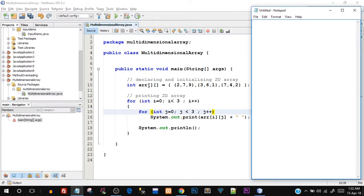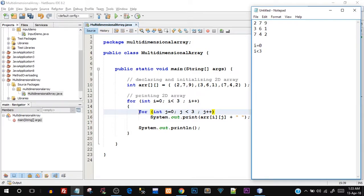Let's dry run what is happening. Our array is a 3x3 array — you can consider it as rows and columns. The first row is 2, 7, 9; the second row is 3, 6, 1; and the last row is 7, 4, 2. In the outer for loop, I equals zero, and the condition is I less than 3 — which is true, so the outer loop starts. Inside it, the inner for loop starts with j equals zero, condition j less than 3. The first time j is zero, so we print arr[0][0], which is 2.